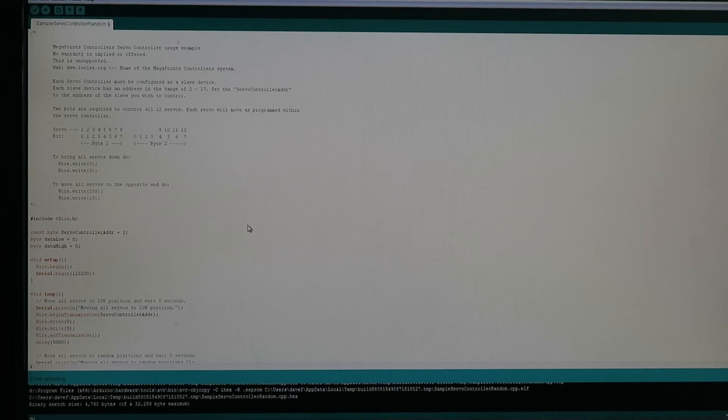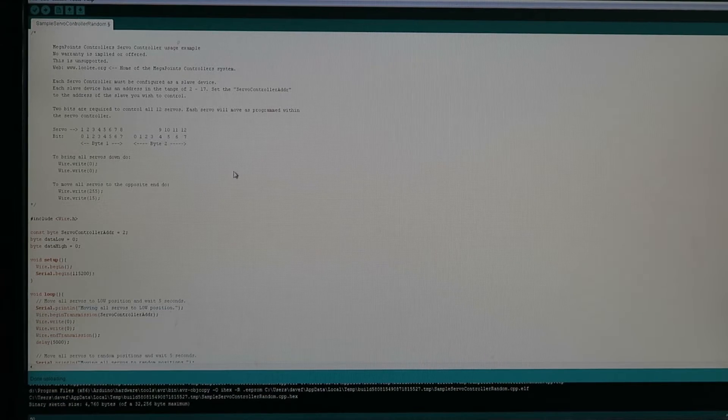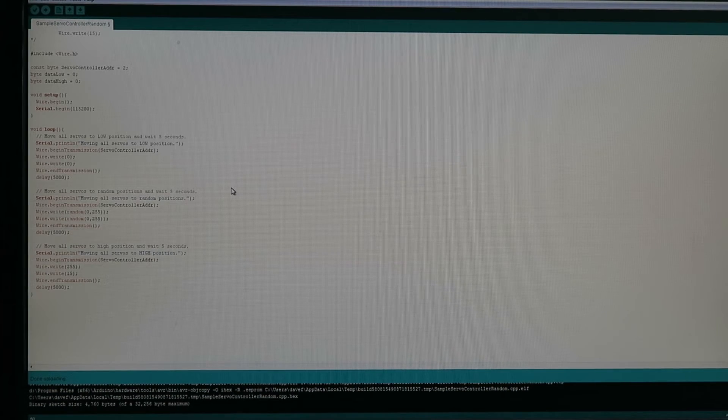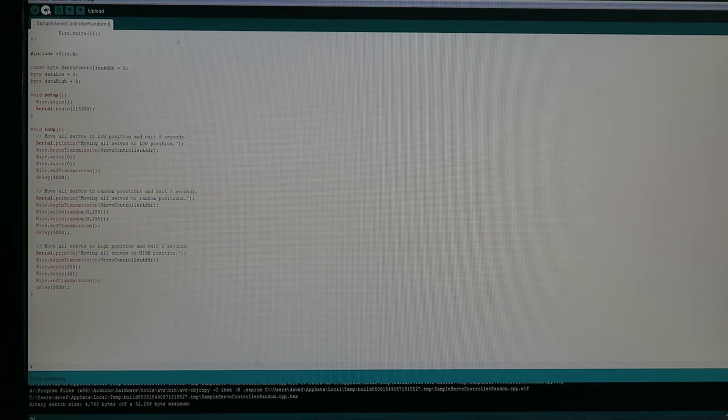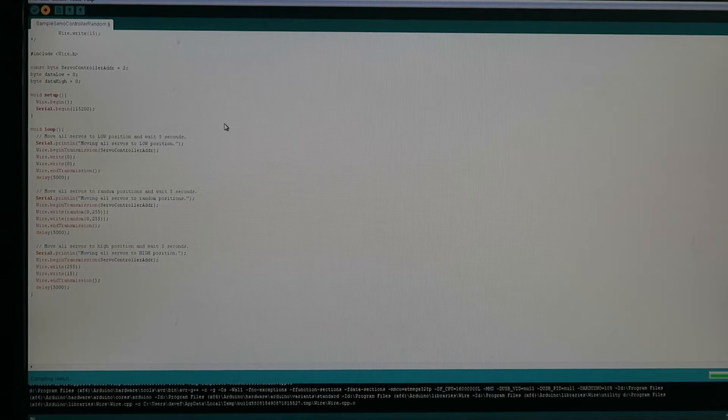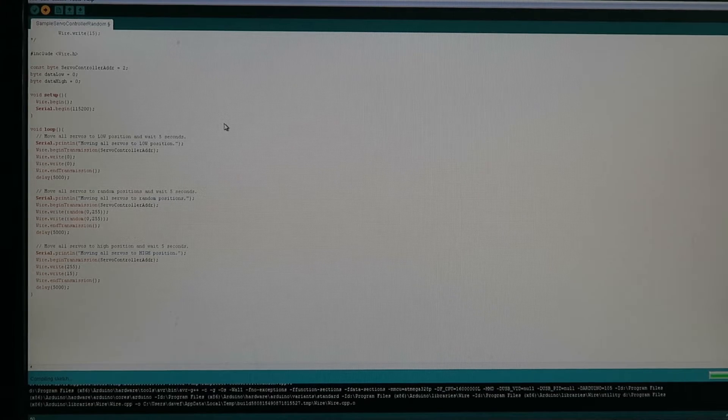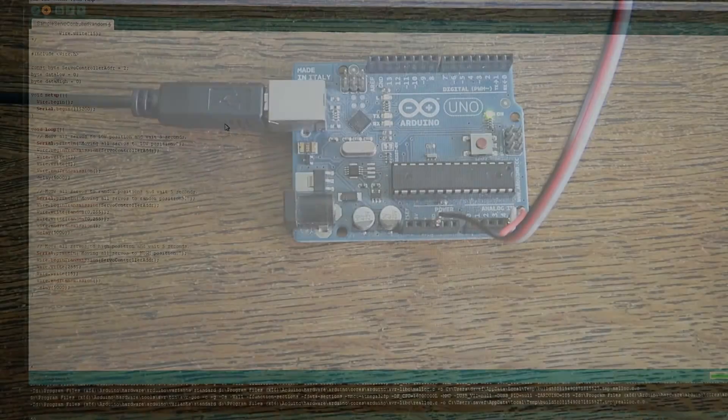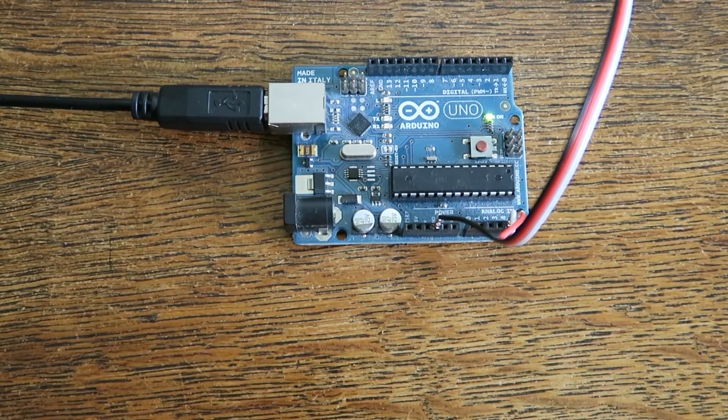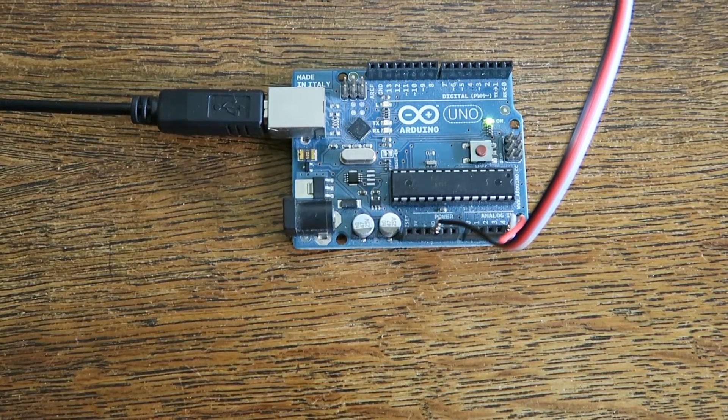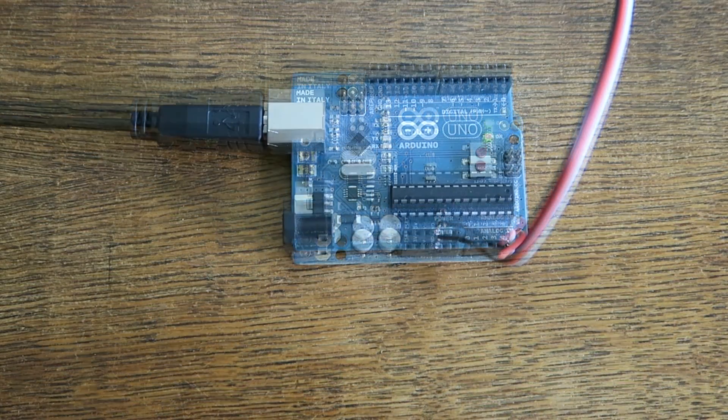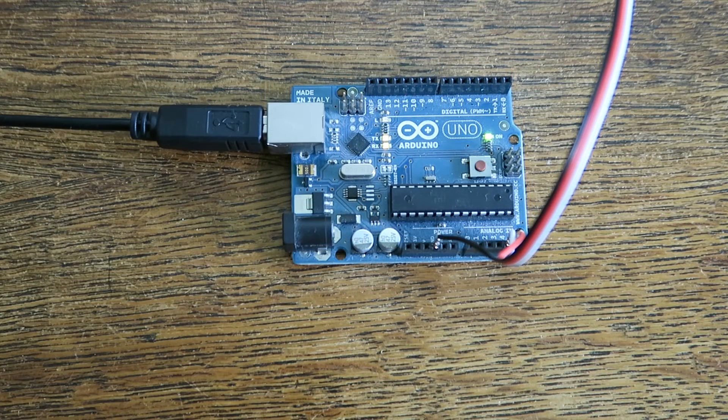So here's the code loaded into the Arduino environment and what I'm going to do now is upload that. So it's compiling it and within a few seconds it'll be loaded onto the Arduino. And in a few seconds we'll see the lights flash as the code gets loaded. And there it goes.